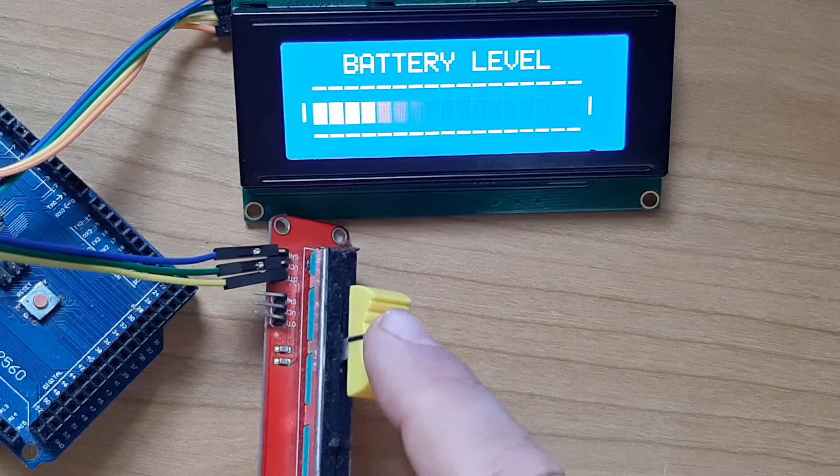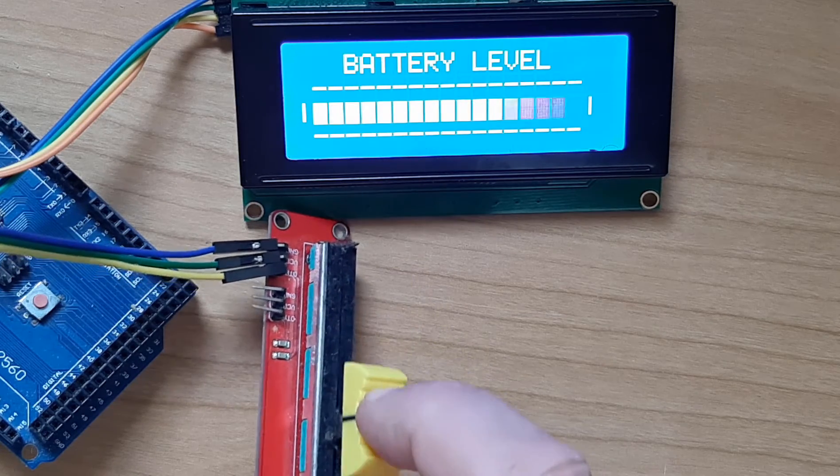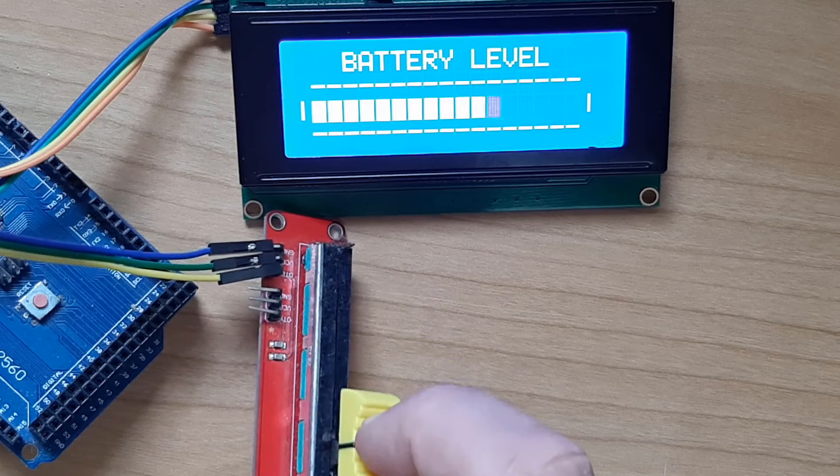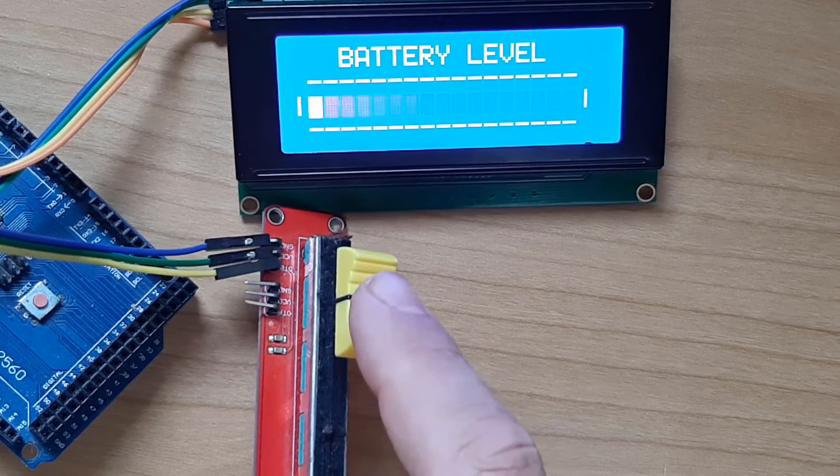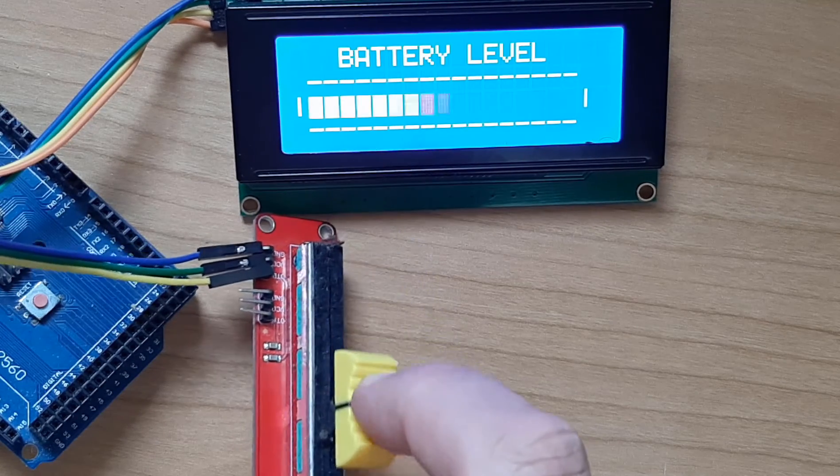This approach can be used to display anything that requires a level indication such as batteries, water level, temperature, humidity, etc.